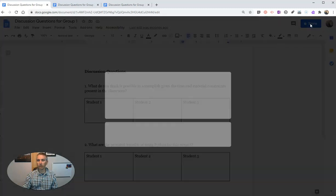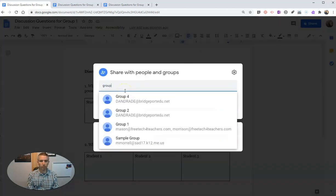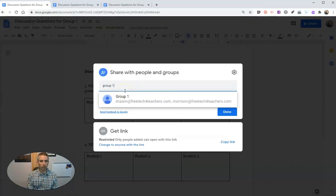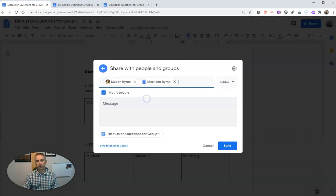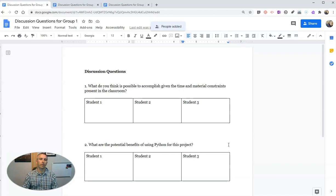So what I did, I went into my share button, and I just hit group one. Now, obviously, these are my demo students here. Hit send, and I shared it with that group.